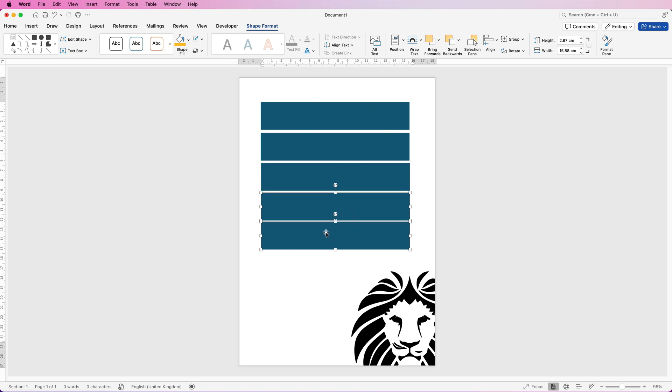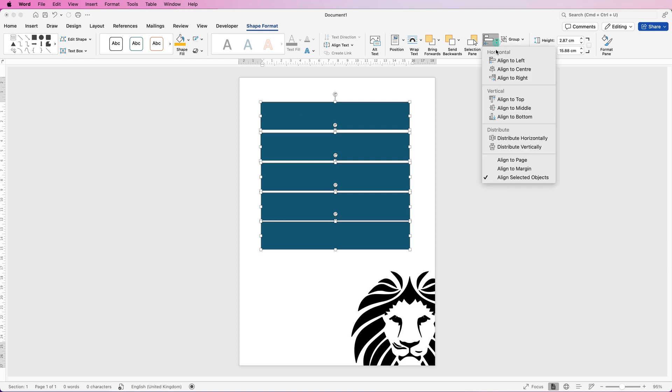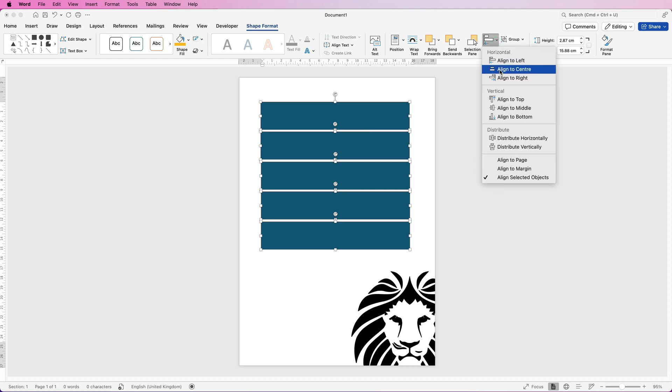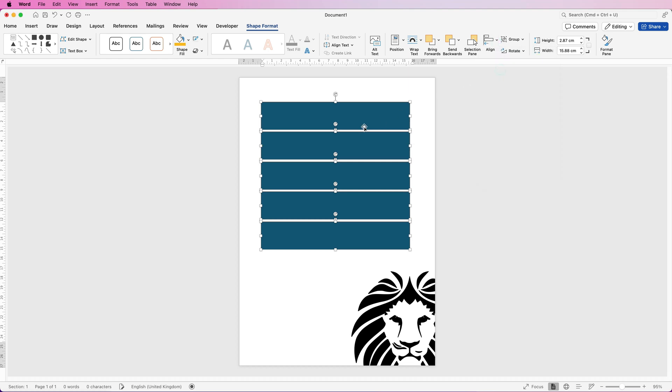I don't want too much of a space between these so I'm just going to roughly space them quite close together. Then I'm going to select them all by holding down my command or control key and selecting them all, go to align, select distribute vertically which will mean they're equally spaced and then align to center.